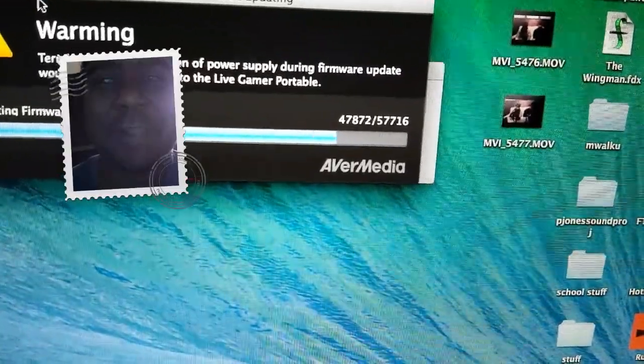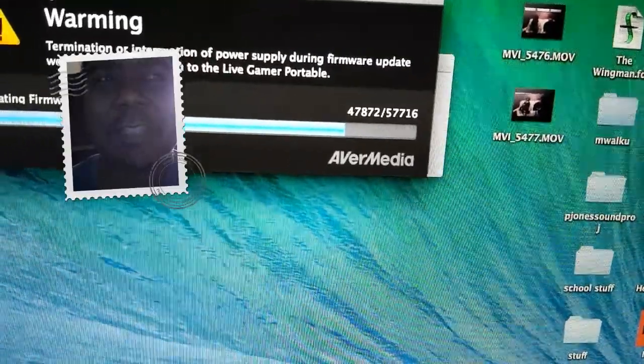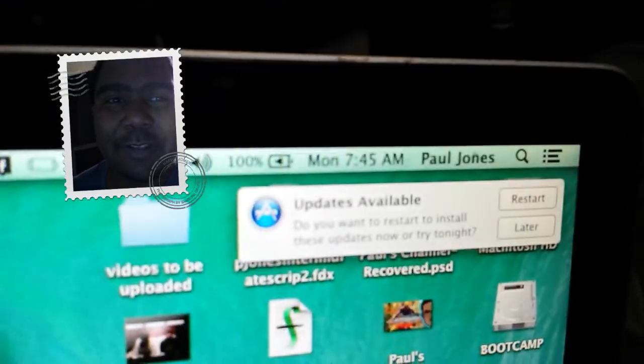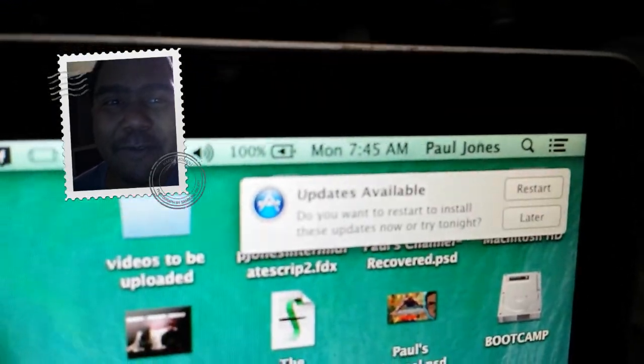I started updating it around nine o'clock last night. It's now 7:45 a.m.